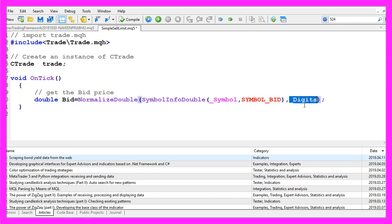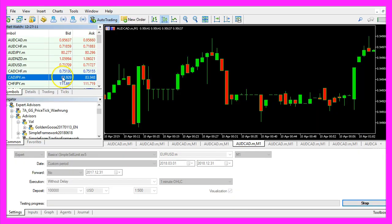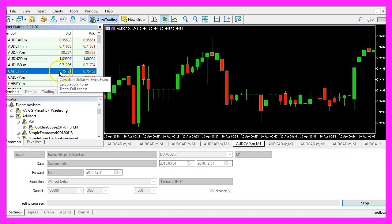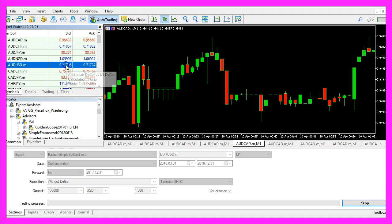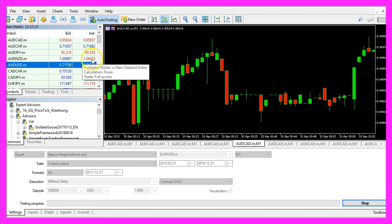That will automatically calculate the number of digits behind the dot, so for this currency pair it would return three digits behind the dot while other currency pairs would return five digits behind the dot.